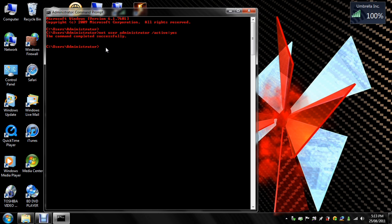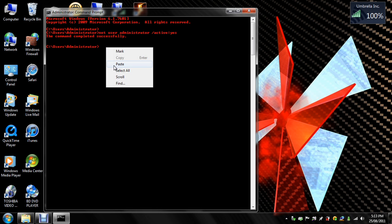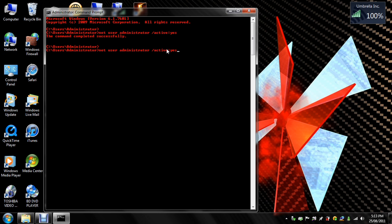Now to disable it, just simply type that again, but instead put no.